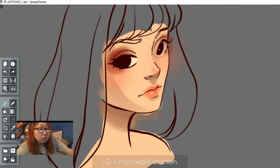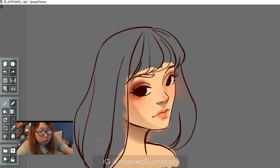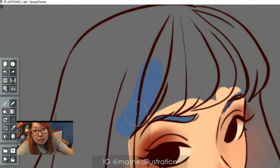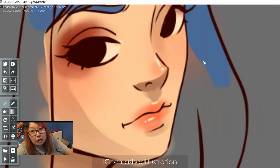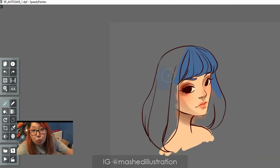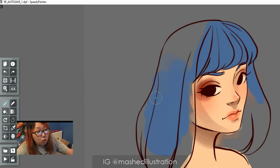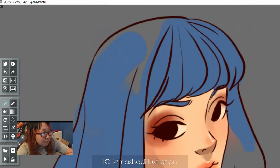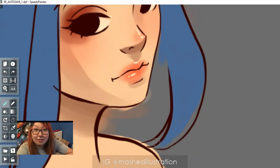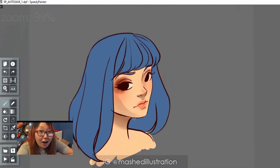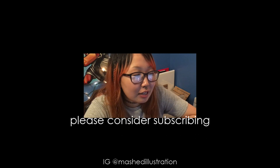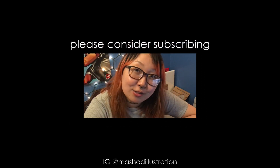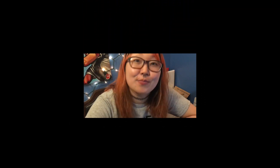It records your process by itself and plays back like Procreate does, but it's on Windows and it's free. I've rated Speedy Painter a 4 out of 5 — there's room to improve but it's already not bad. Well, anyway, thanks so much for watching! Check out some more videos, hope you enjoyed it, and I'm gonna see you next week with another art or craft related video. Bye bye!